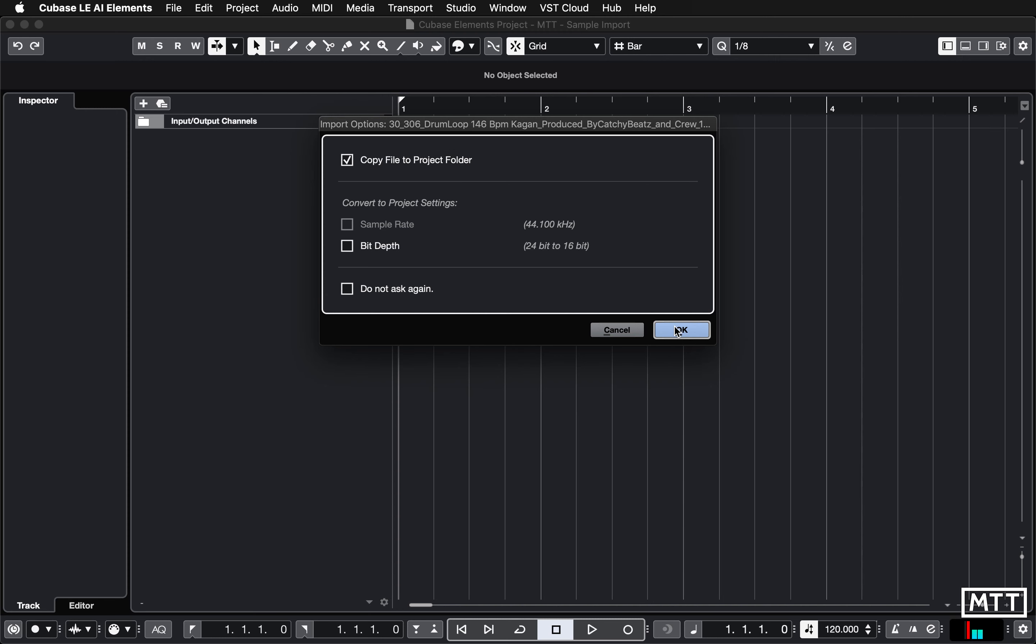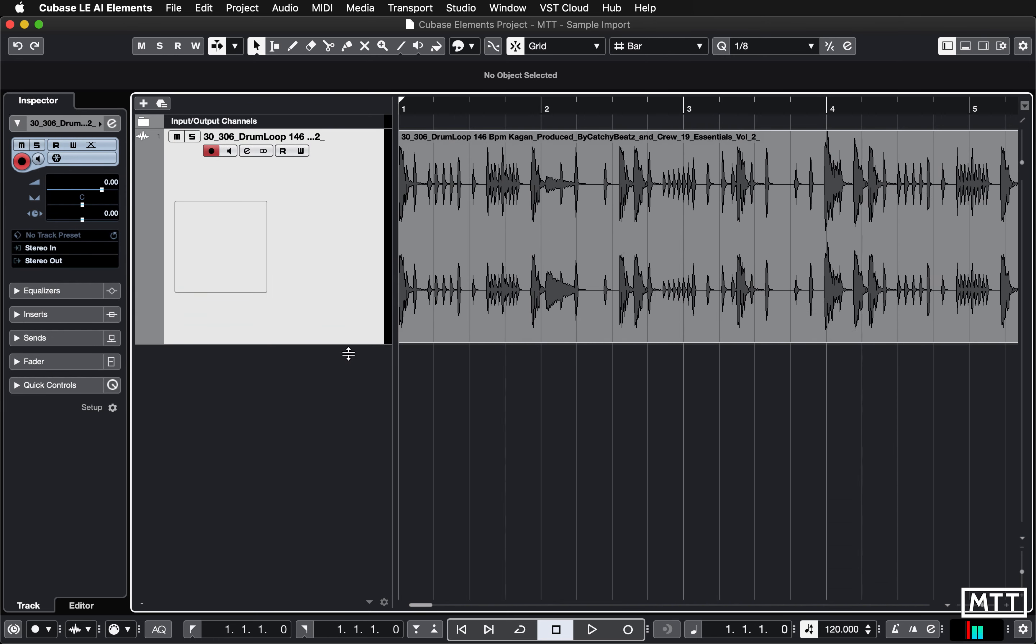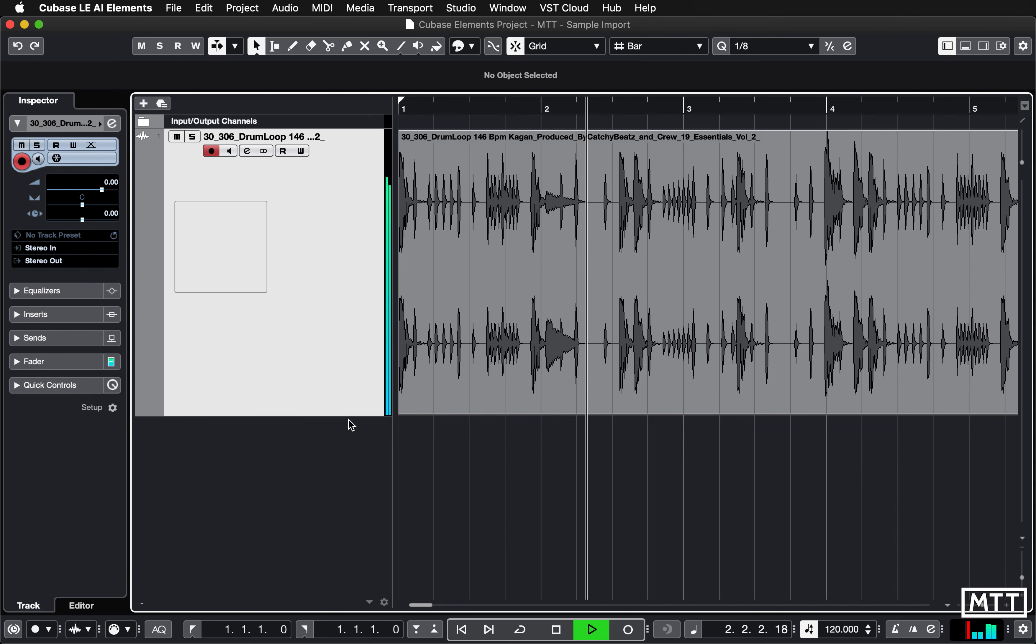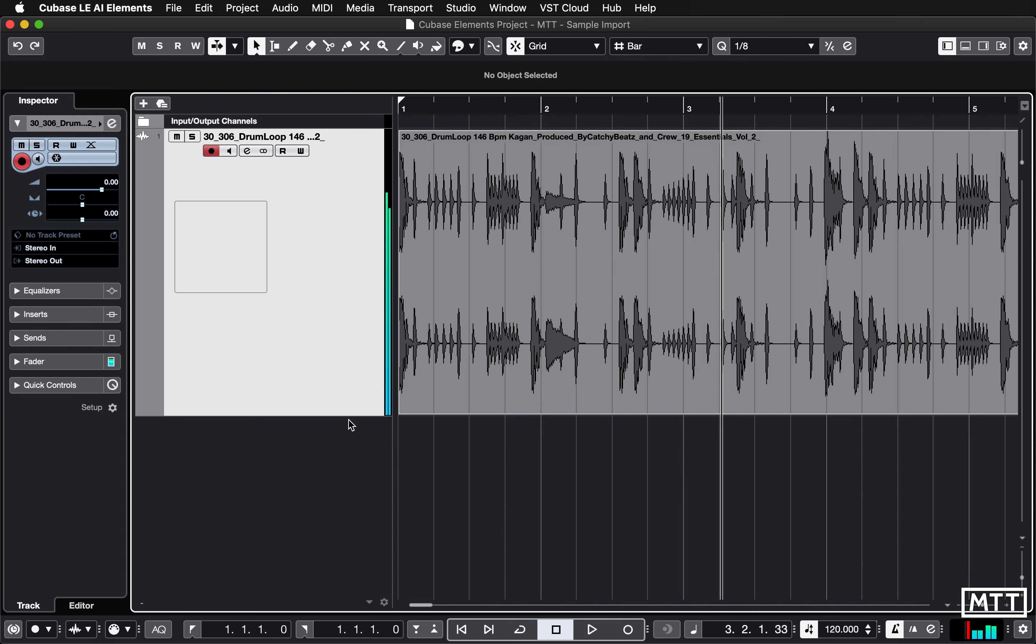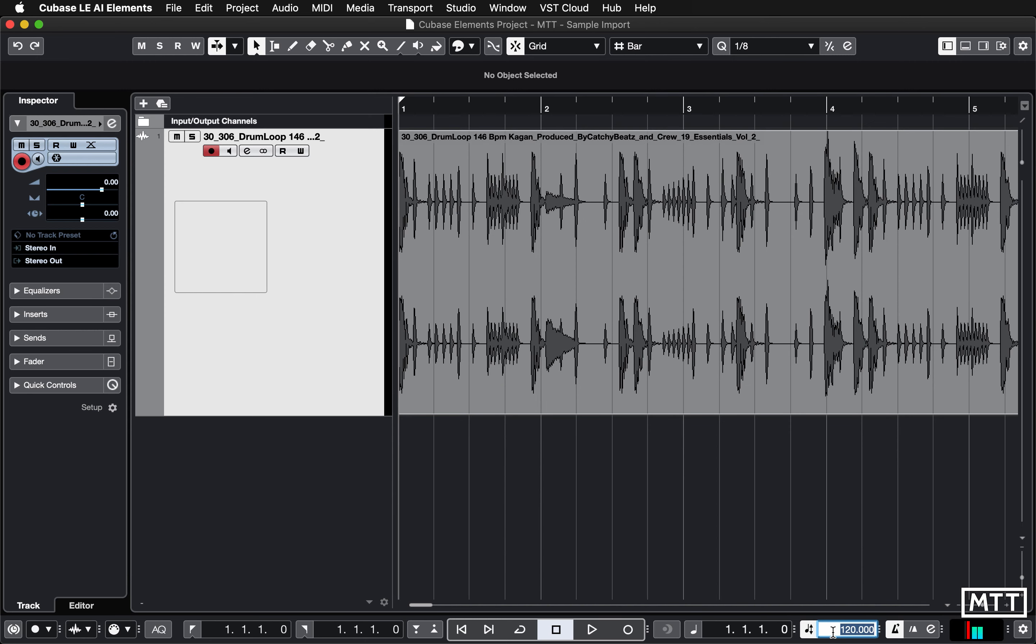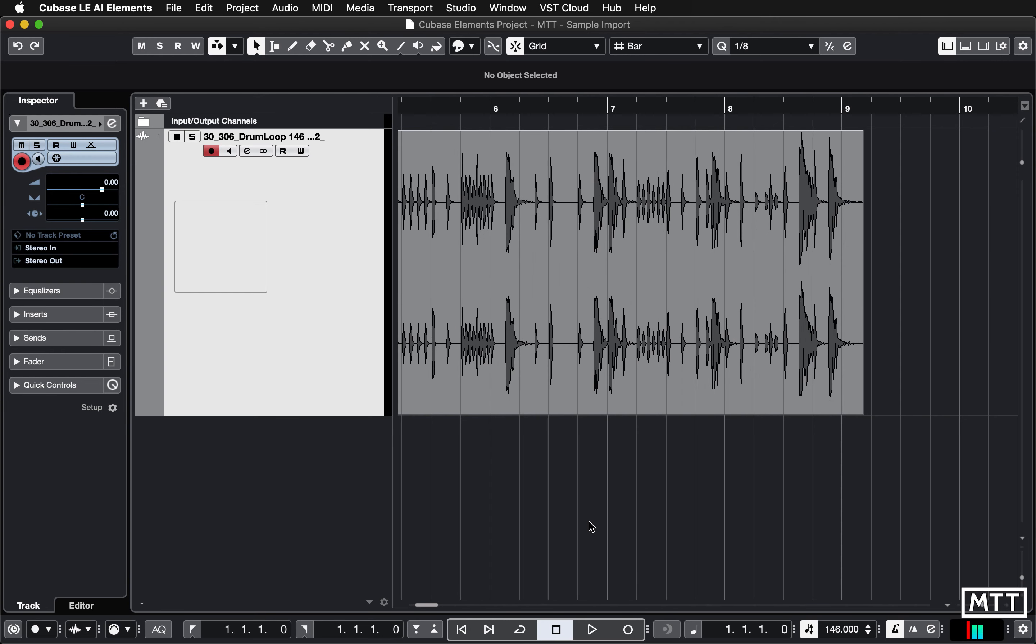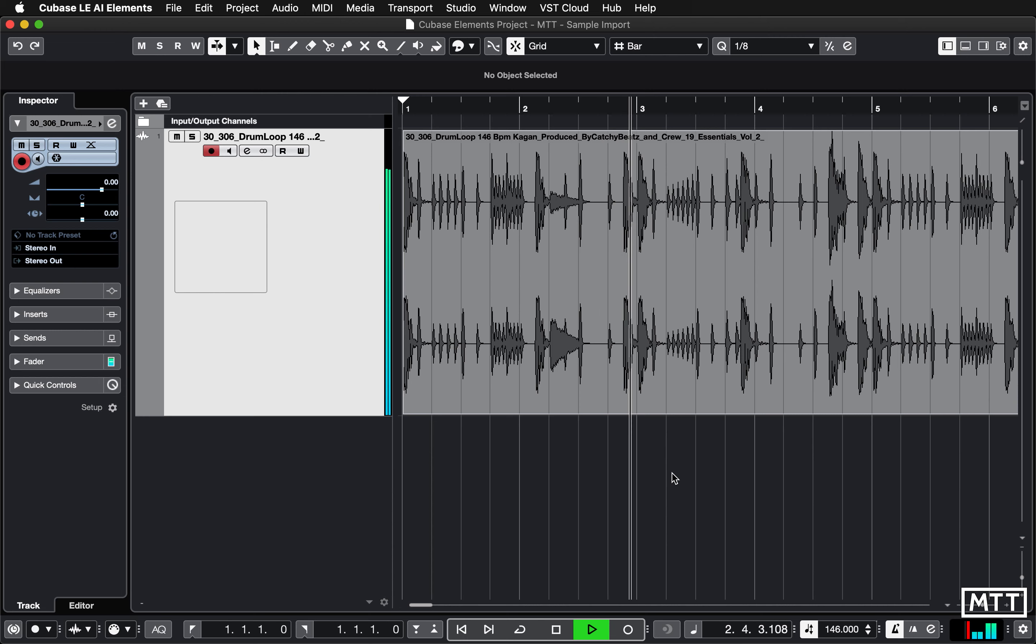There we go, so there's our sample imported. I'm going to zoom that vertically but as you can probably see it's not in time with Cubase. If I put the click on it will become immediately apparent. So that's no good at the moment. There's two ways we can deal with this, we could either time stretch it to fit this or we can change the tempo. I think I'm probably going to go with this tempo. It says it's 146, we'll see if they're right, sometimes they are sometimes they're not.